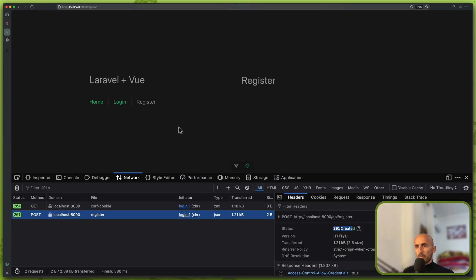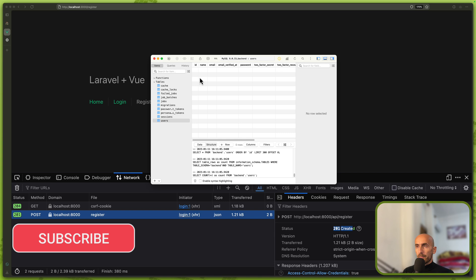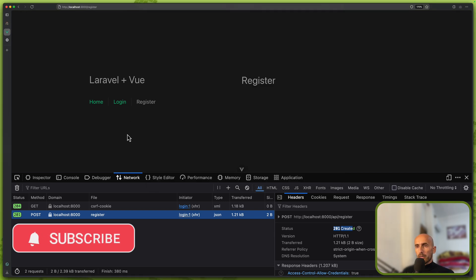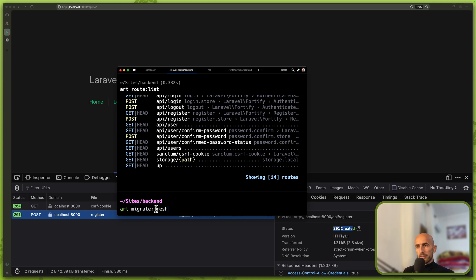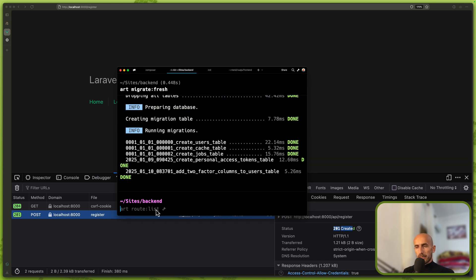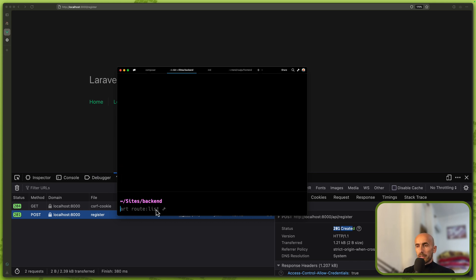And of course if I open the database we have a user. So let me just go back and I'm going to say here artisan migrate fresh, remove everything from the database.